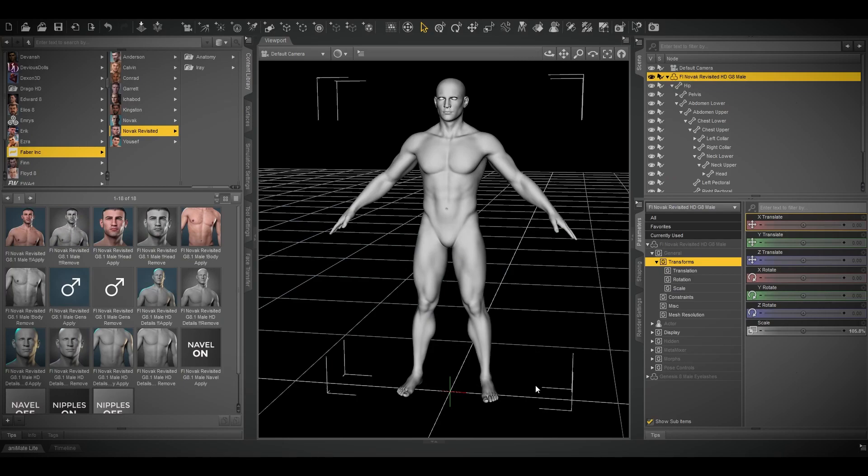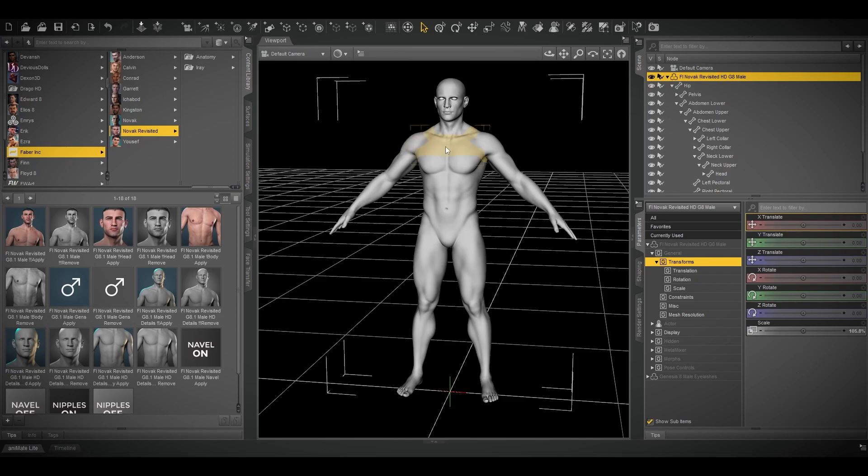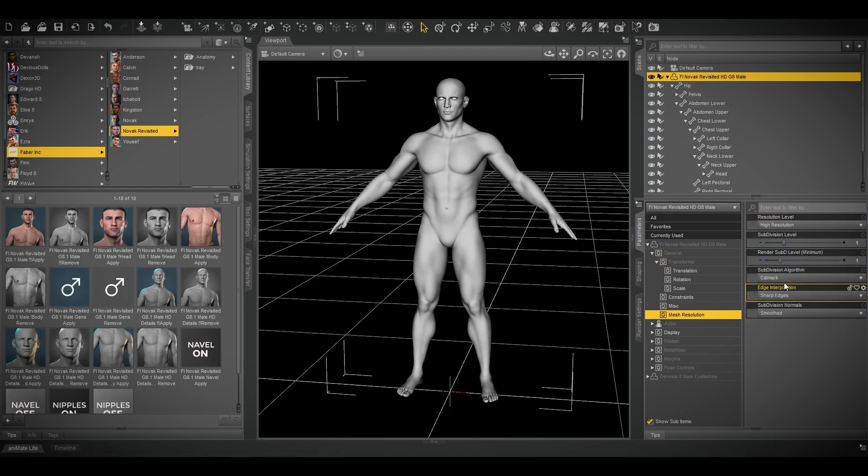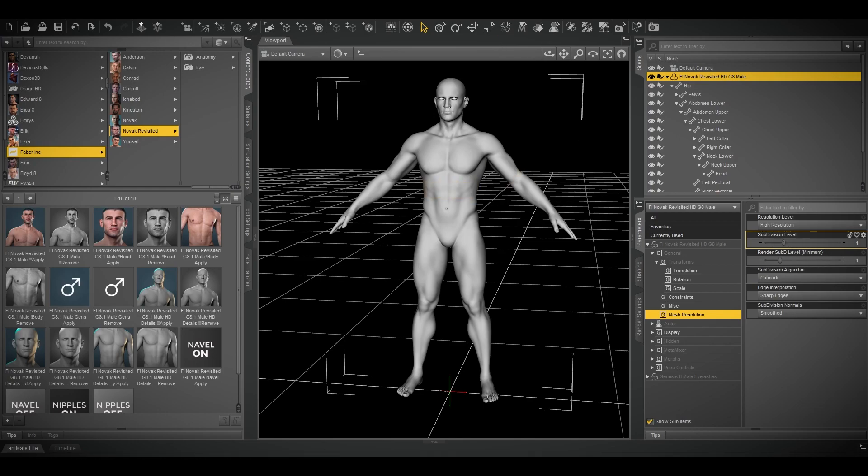First of all, I'm using Novak Revisited 8.1 from Favoring. It's a very high resolution and very detailed model, so I just had to reduce the subdivision from two to one to avoid lag or FPS problems.